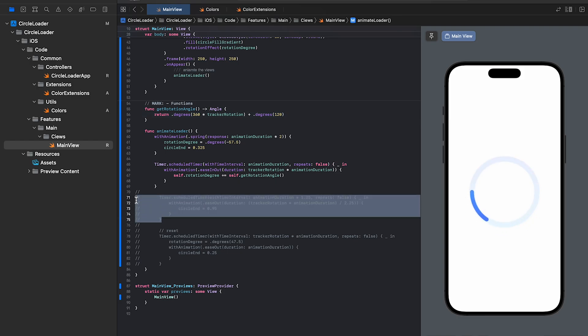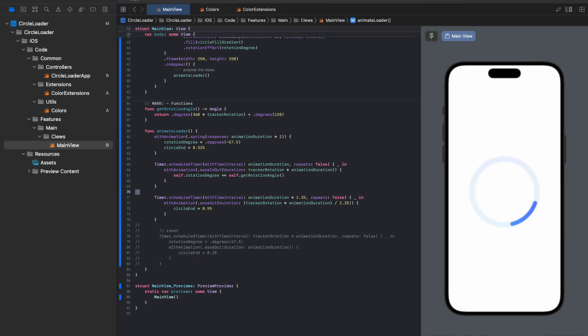Now, let's uncomment the third timer. This timer function expands the circle loader from the left side. The timer starts at 1.25 because we want the expansion to happen while the rotation animation is active.